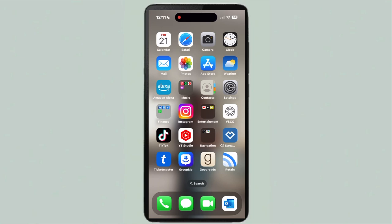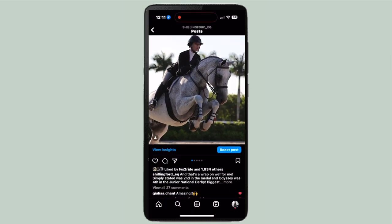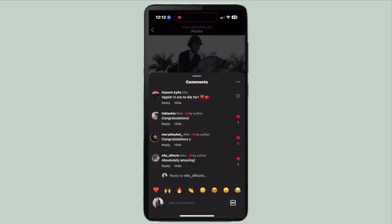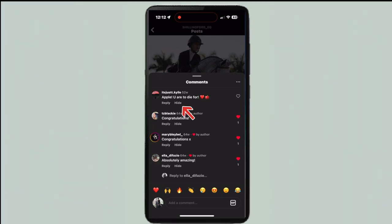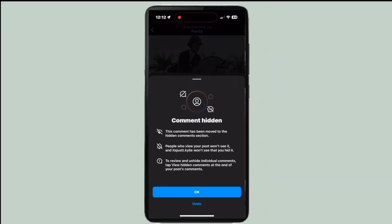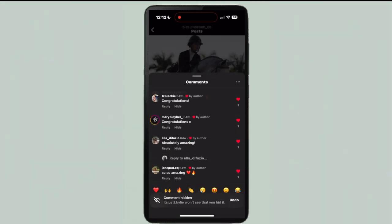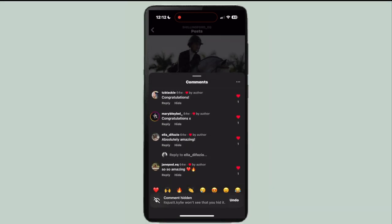Here is how to hide a comment on Instagram. First, go ahead and open the app and go to whatever post you want, then go to the comments. When you see the comment you want to hide, press the button under it that says hide.